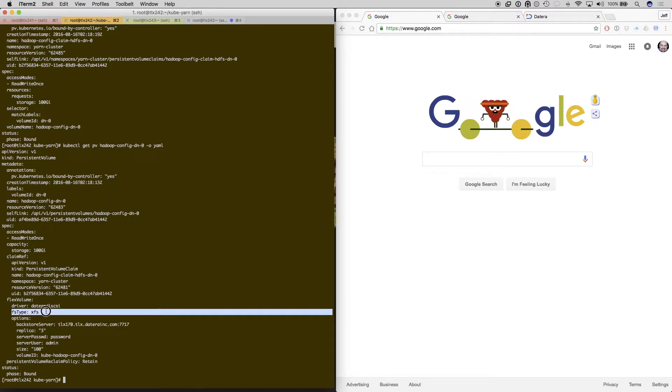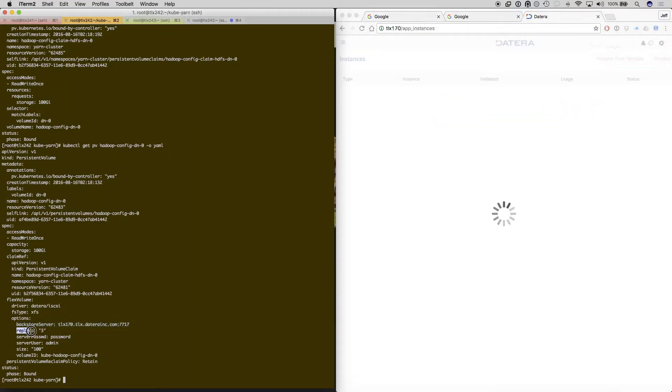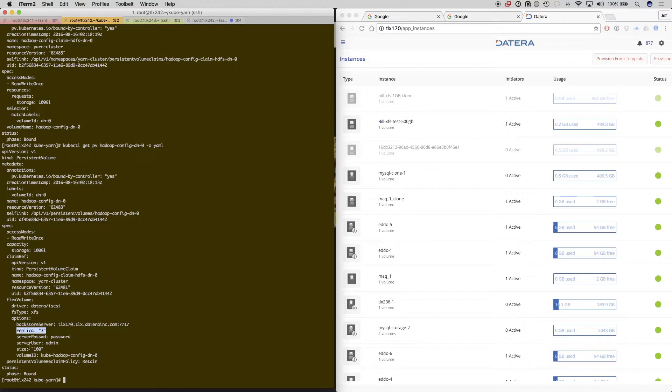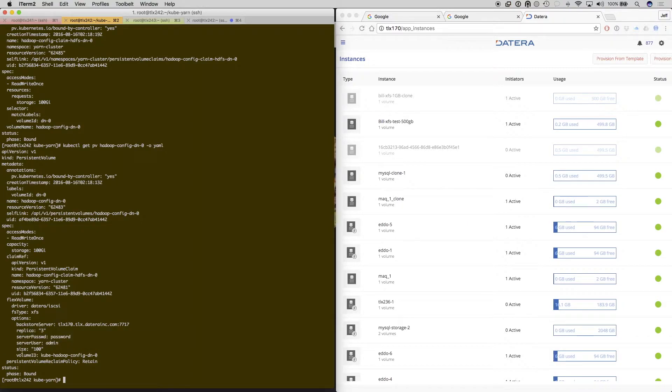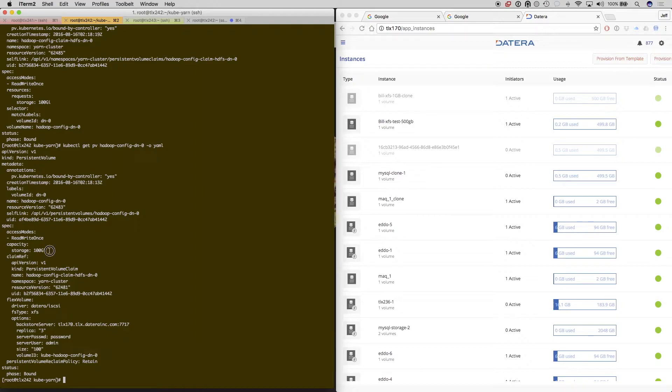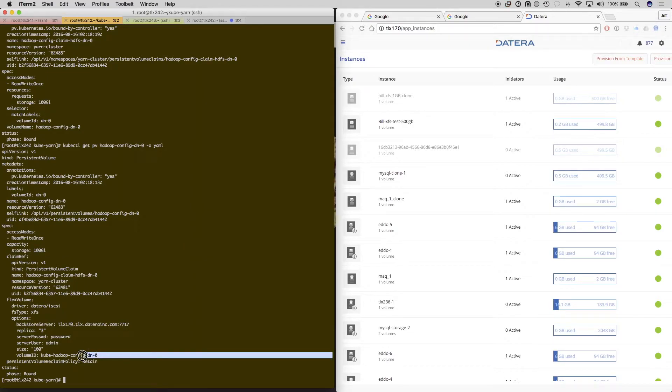And the backend server is going to be TLX 170, which is one of the Datera storage nodes on the backend. This driver will provision all of the volumes without ever having to go directly to TLX 170. It will be called out by these persistent volume claims and the persistent volumes upon inception of the Yarn cluster in Kubernetes.